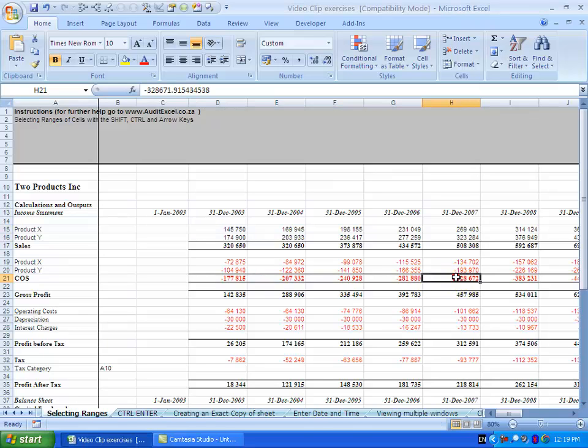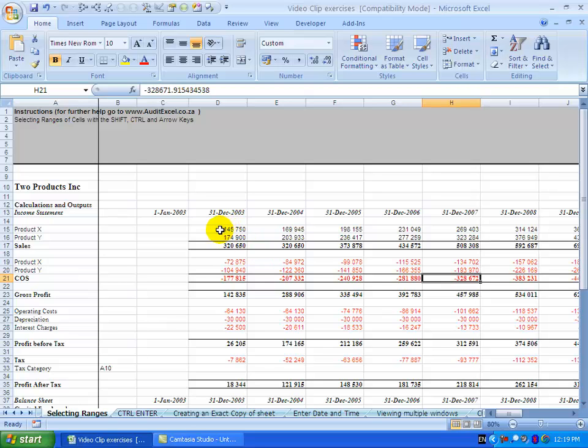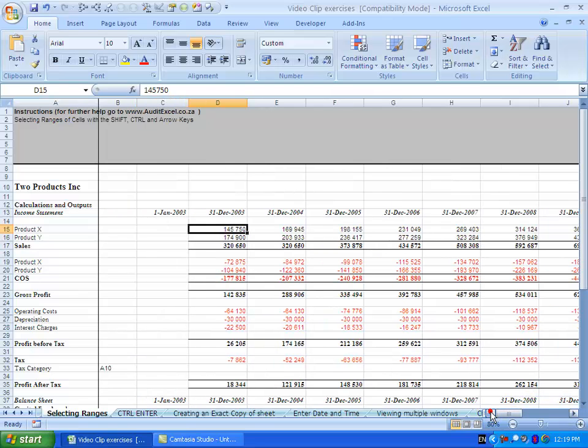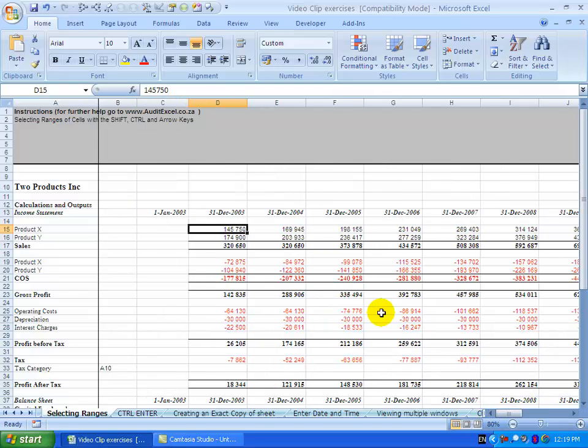Now it's also possible to use both the shift and the control key at the same time just to make it easier to do a number of things. So if I click here, let's say I want to highlight all these cells all the way to the end here in one move.